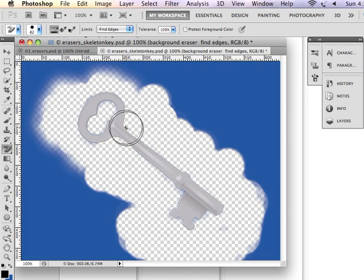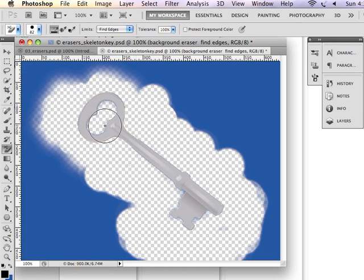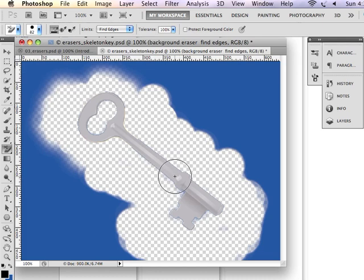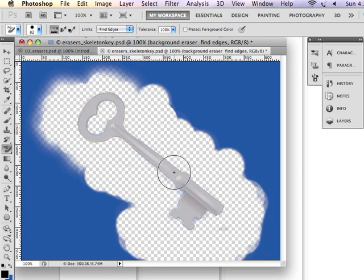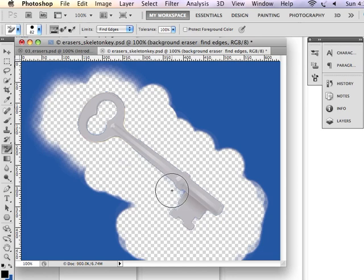But not - and this is very magic - not the foreground element. Watch what happens when I move the plus sign into the foreground element. It's going to think that that's what I want removed, and so it's going to remove it. So I have to be very careful to keep that plus sign away from my foreground element as I'm removing the background.